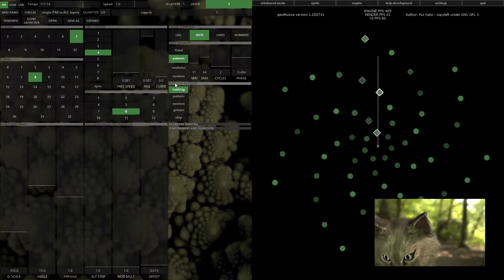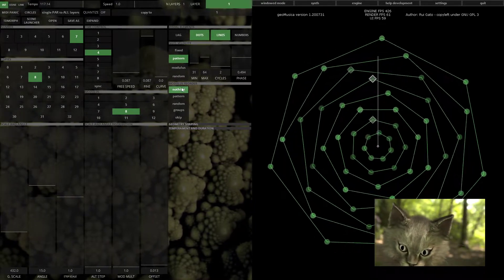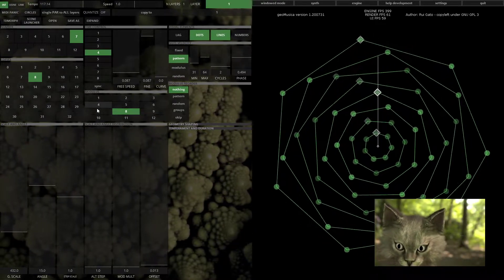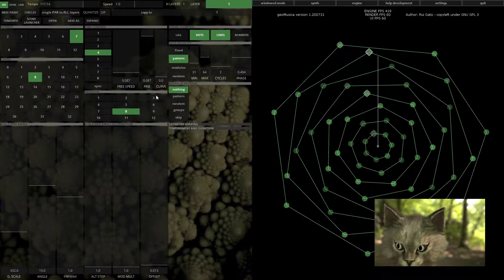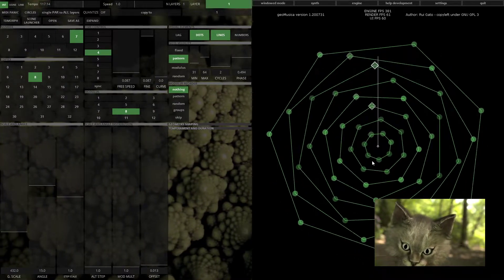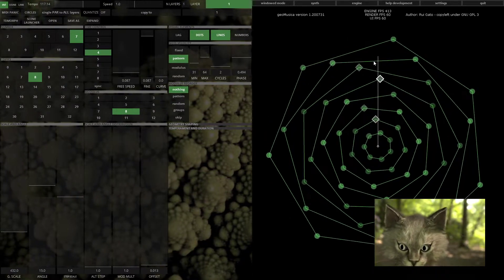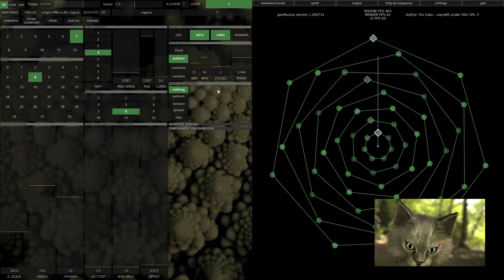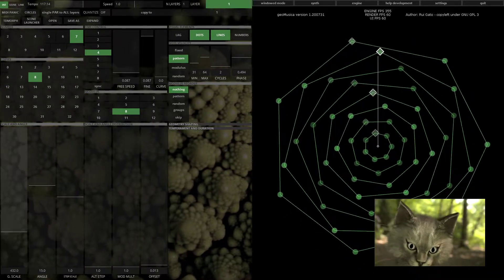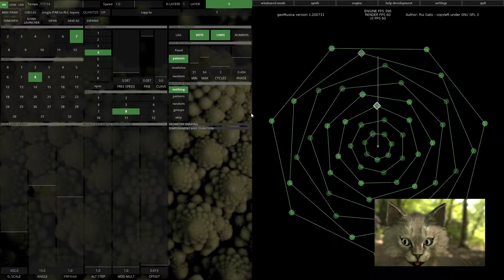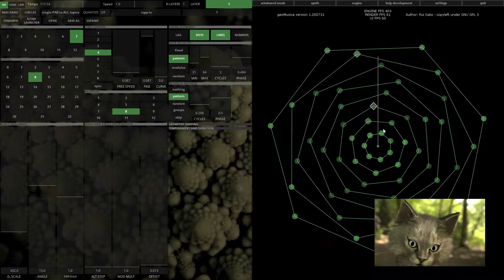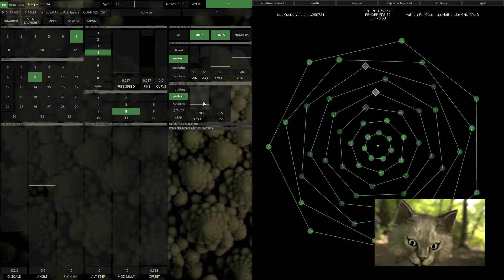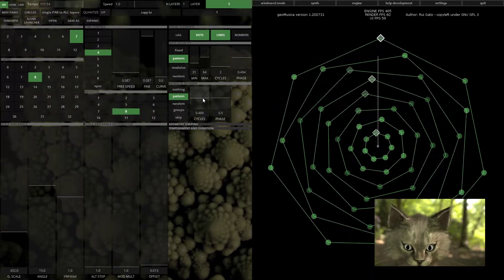That's node velocity. Then you have modulus reorder, which will reorder the way the geometry gets arranged if you are using modulus. Nothing will do nothing - it just keeps the same default order. If you use pattern, you'll notice that you can change the way the notes are played by a different pattern.